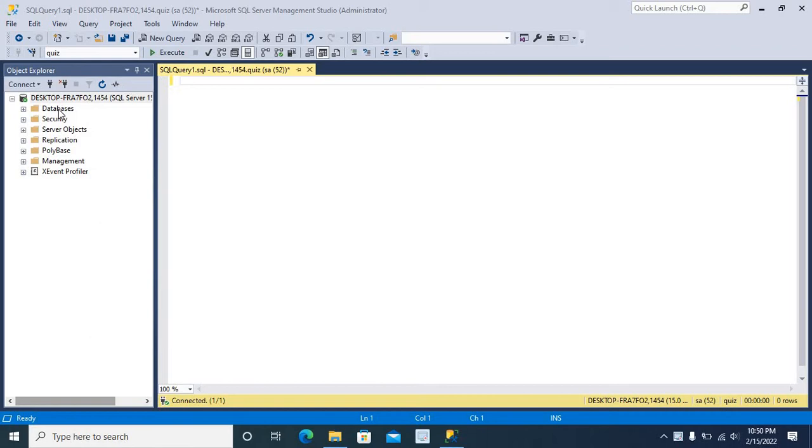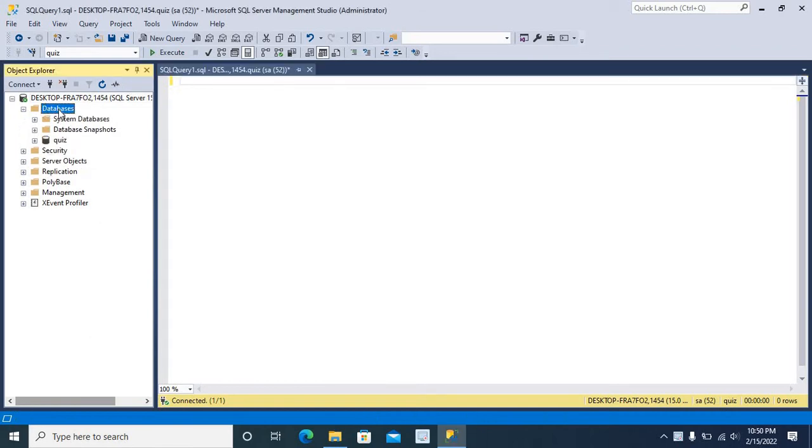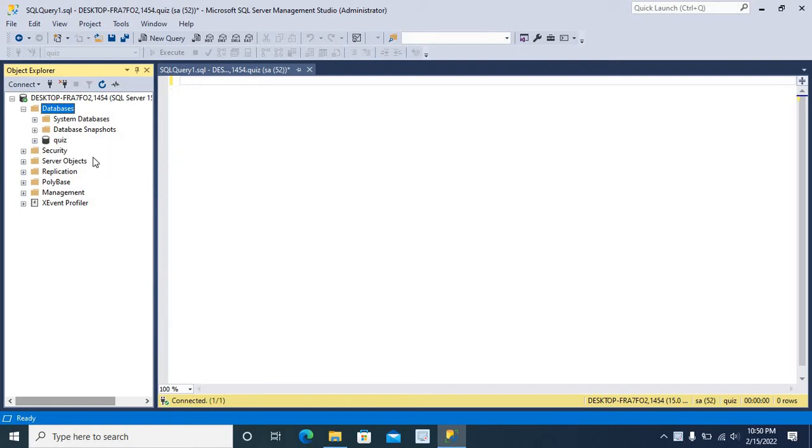Let me click databases. This is my database QIS. I am going to take the backup of QIS database using SQL Query.